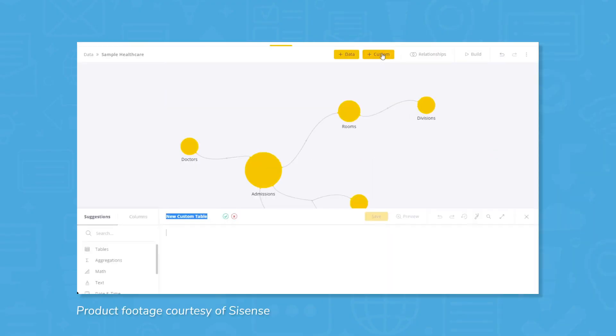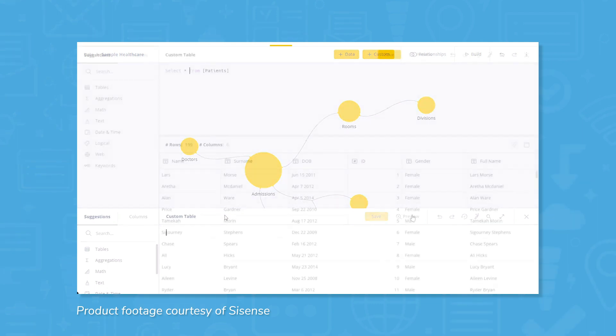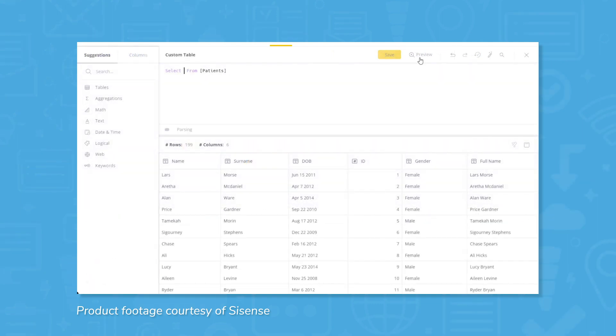Lastly, Sisense recently acquired Periscope, which means users can now perform query-based analysis without having to rely solely on natural language processing. For more technically proficient users, you can perform queries using SQL, Python, and R in addition to NLP.